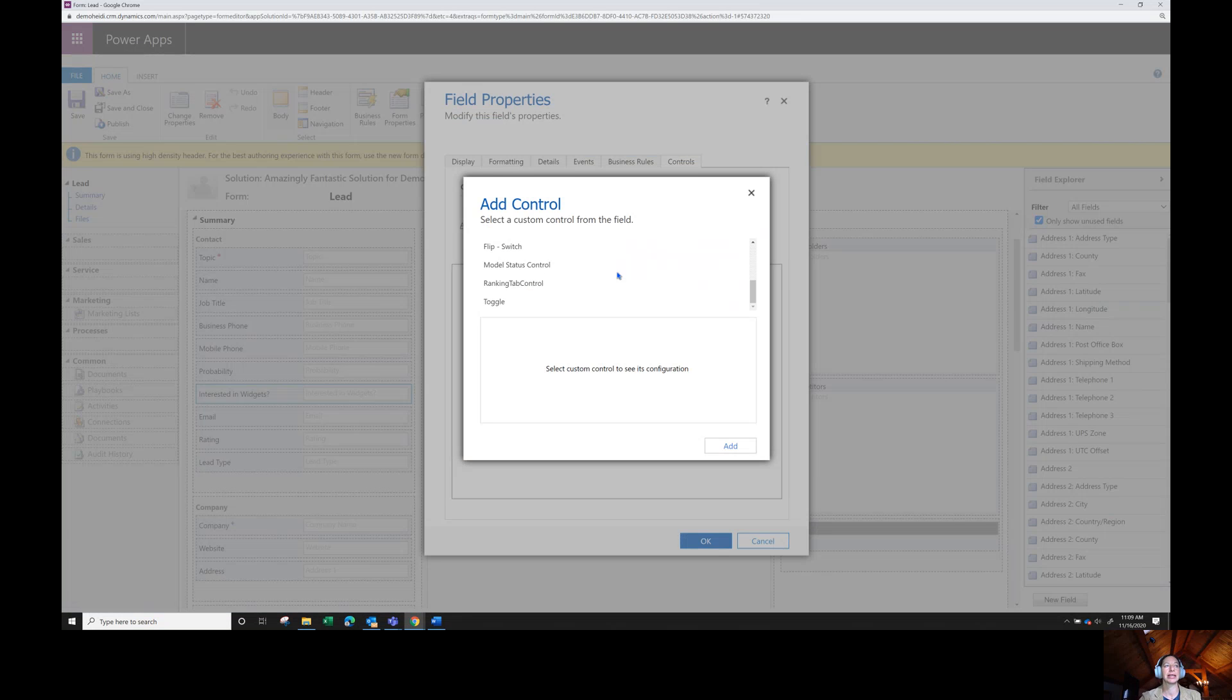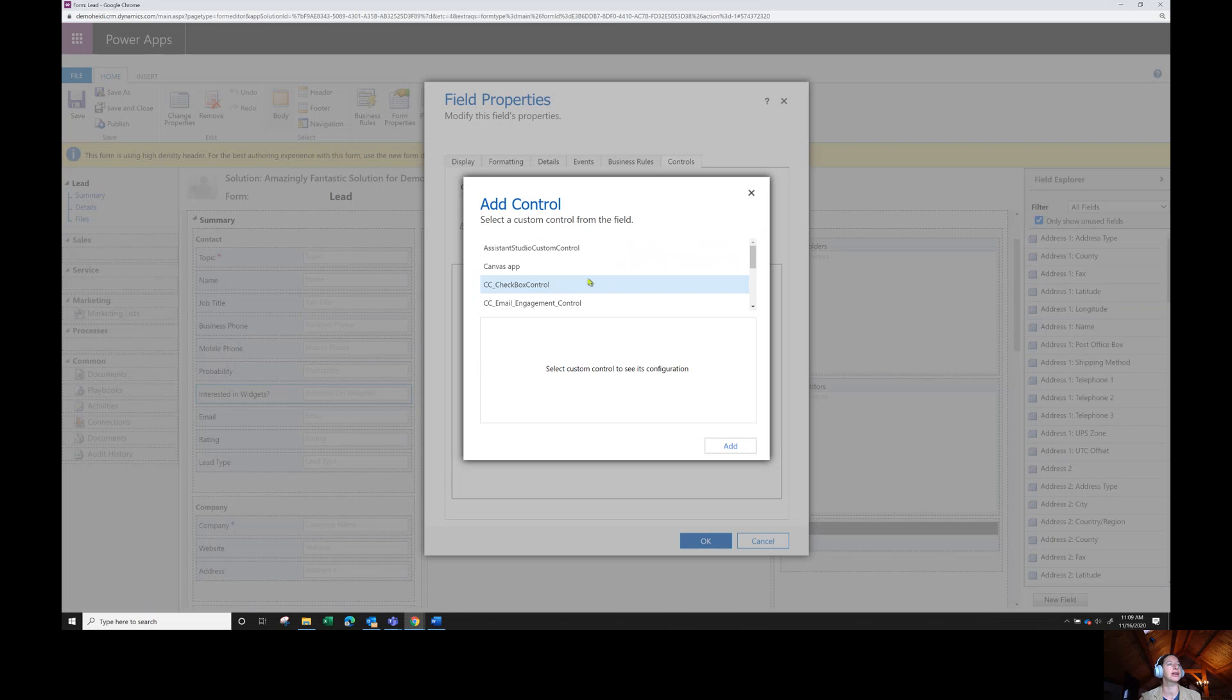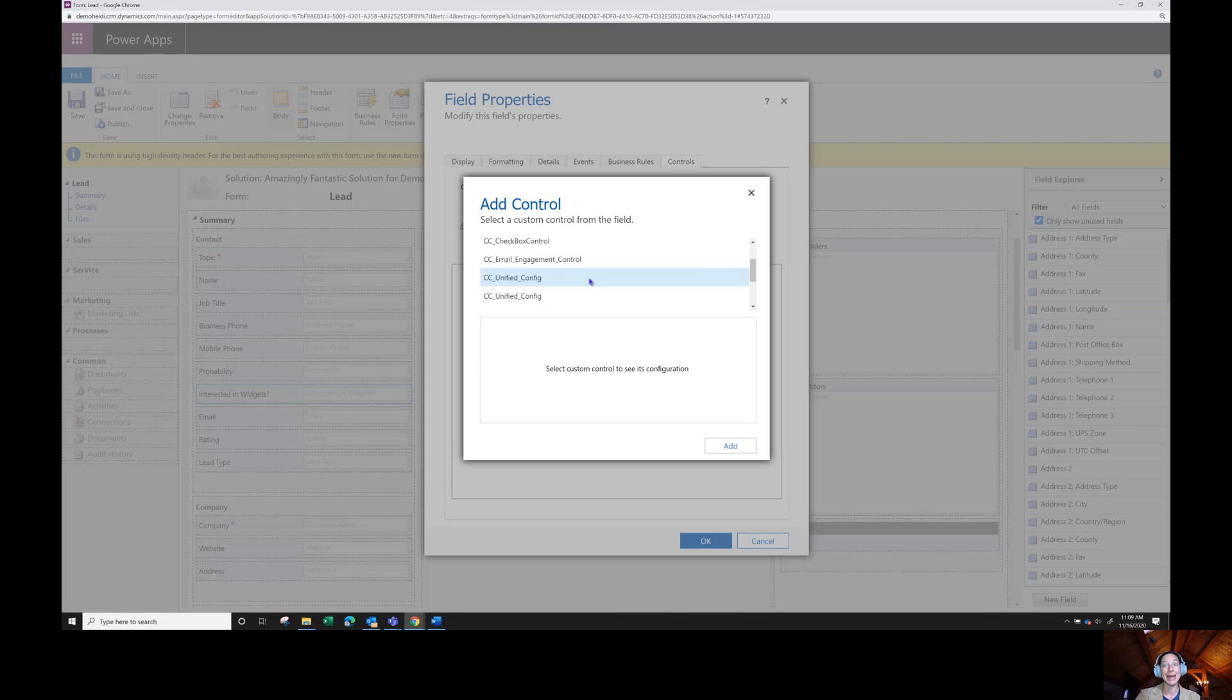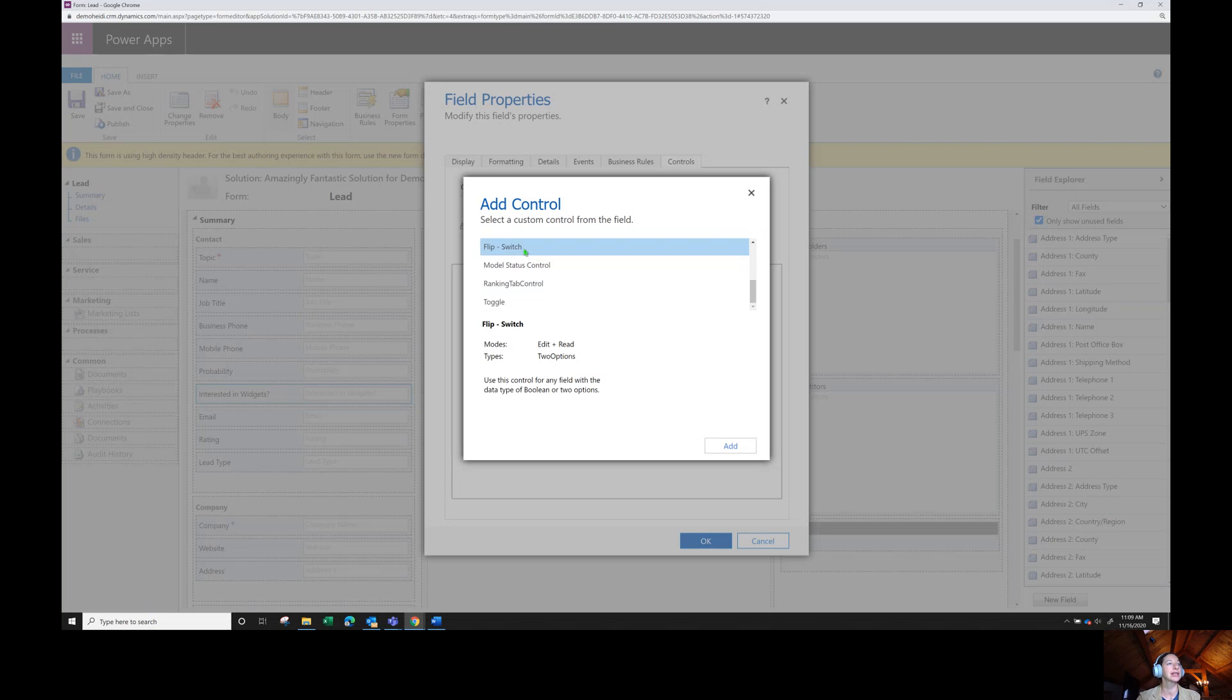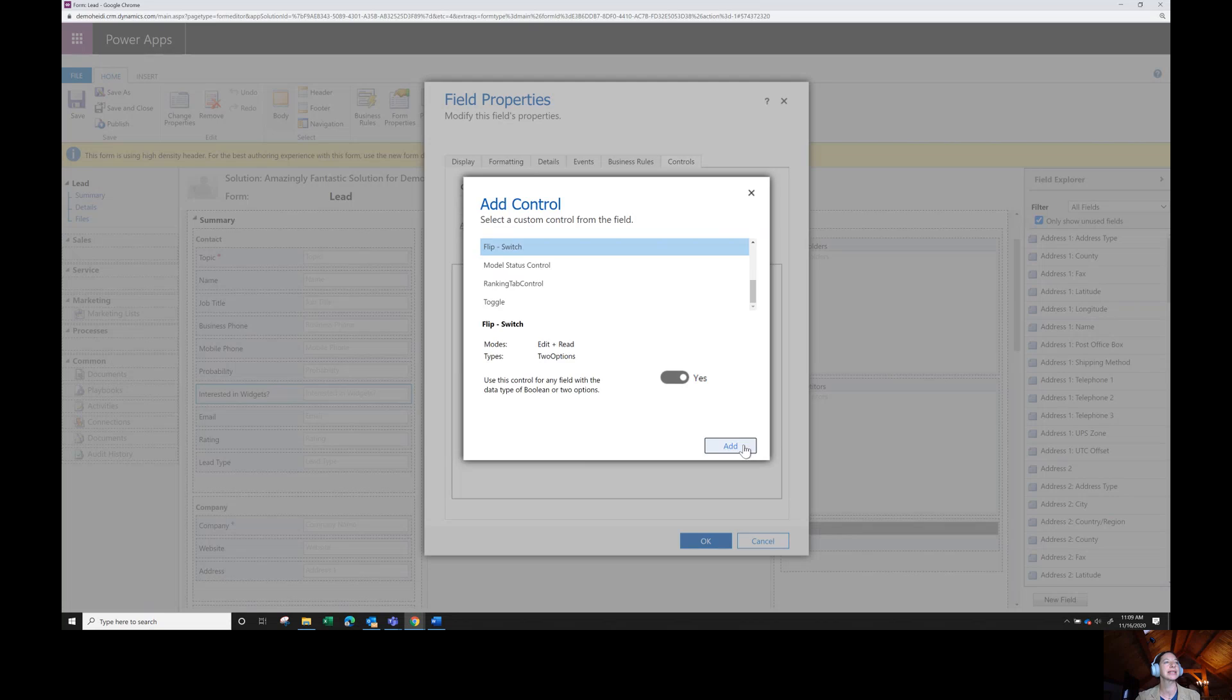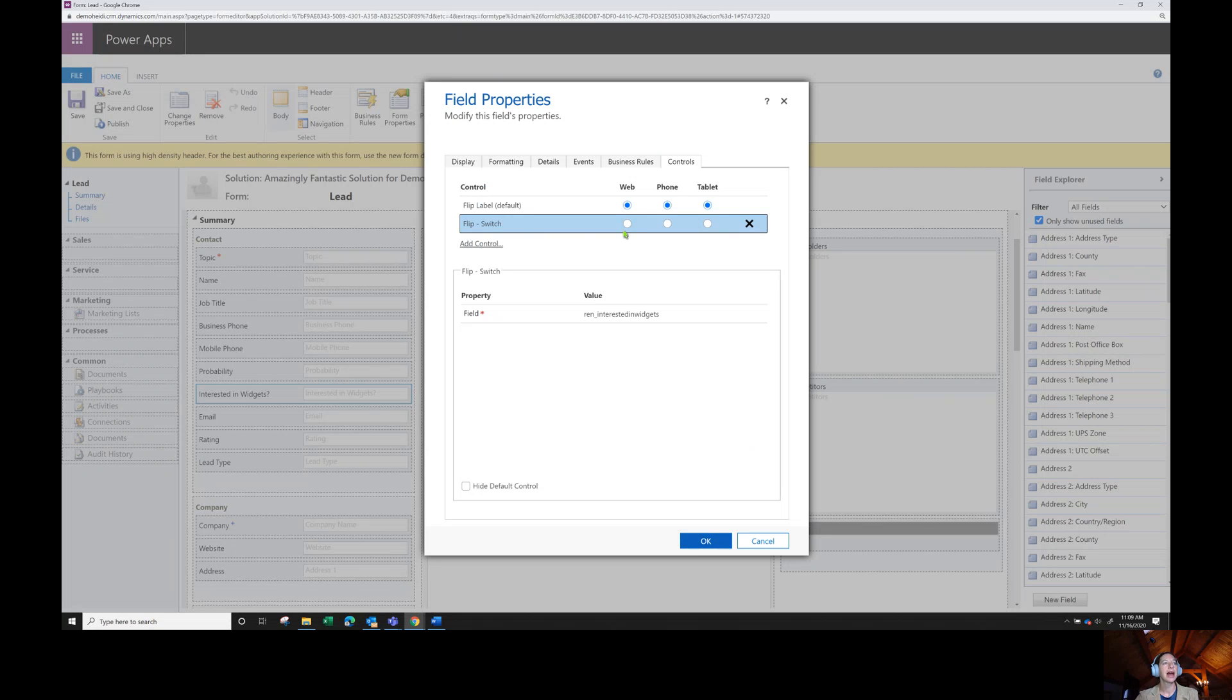Let's click add control. And you can see there are a lot more options in the classic solution designer. That's true of a lot of these field controls today. It's changing, more moving over to Power Apps. But there are many, many more in the classic solution designer. I'm going to select flip switch. I like this because it gives you a little preview of exactly what it is. It tells you it's for two options fields or yes-no fields. Click add.